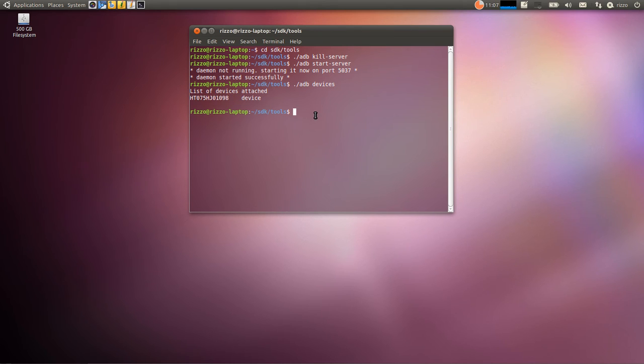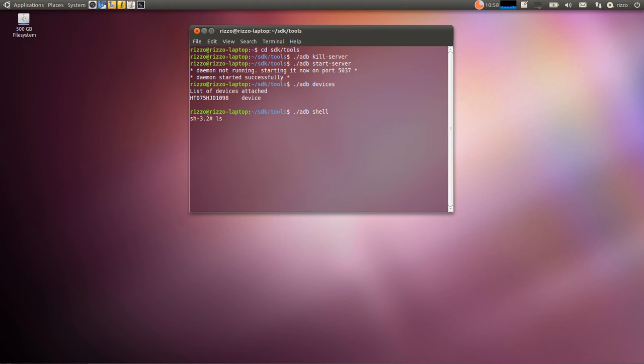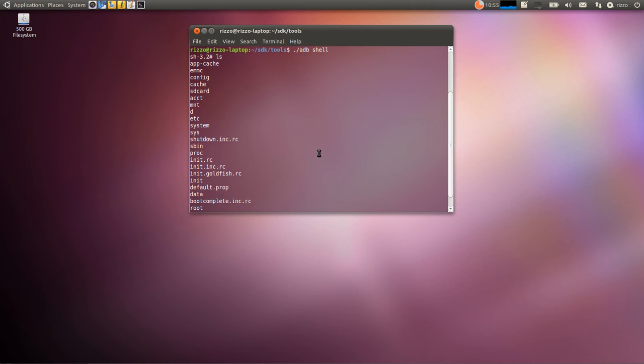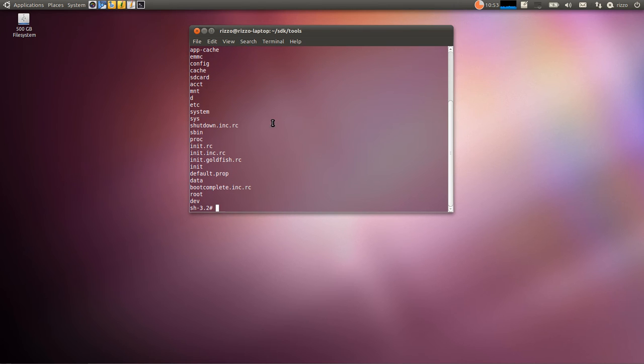Let's try to run ADB shell. So period backslash ADB shell. And there it is. Hit LS. That's going to list everything here. As you can see, that's everything on my base system.